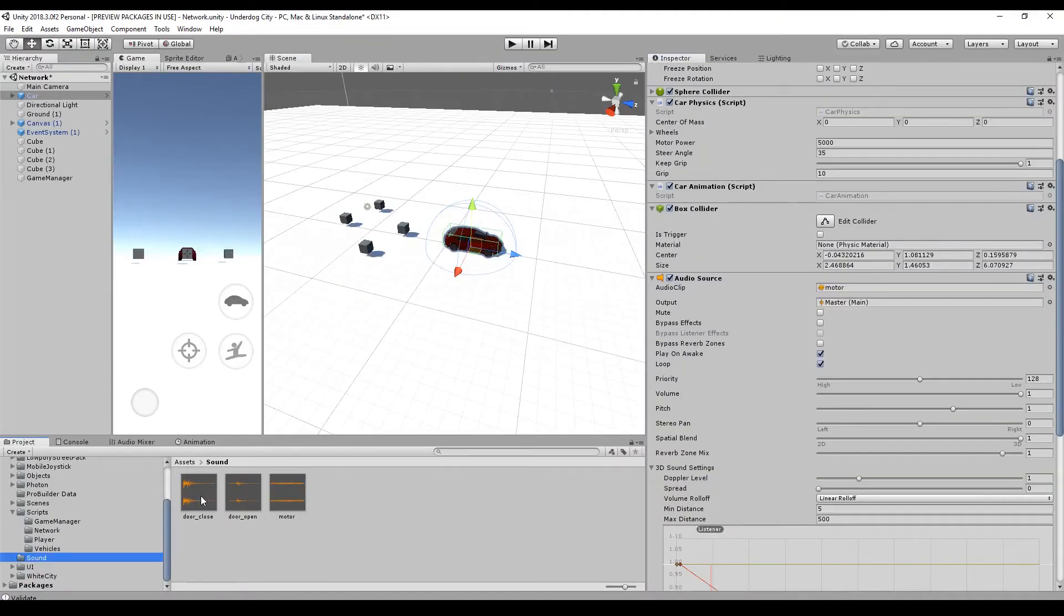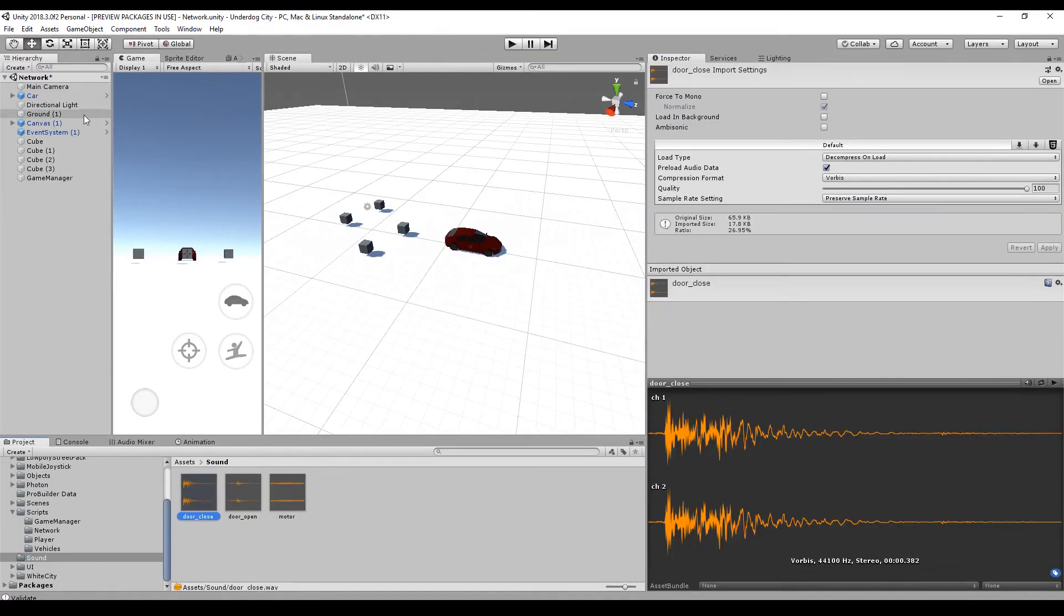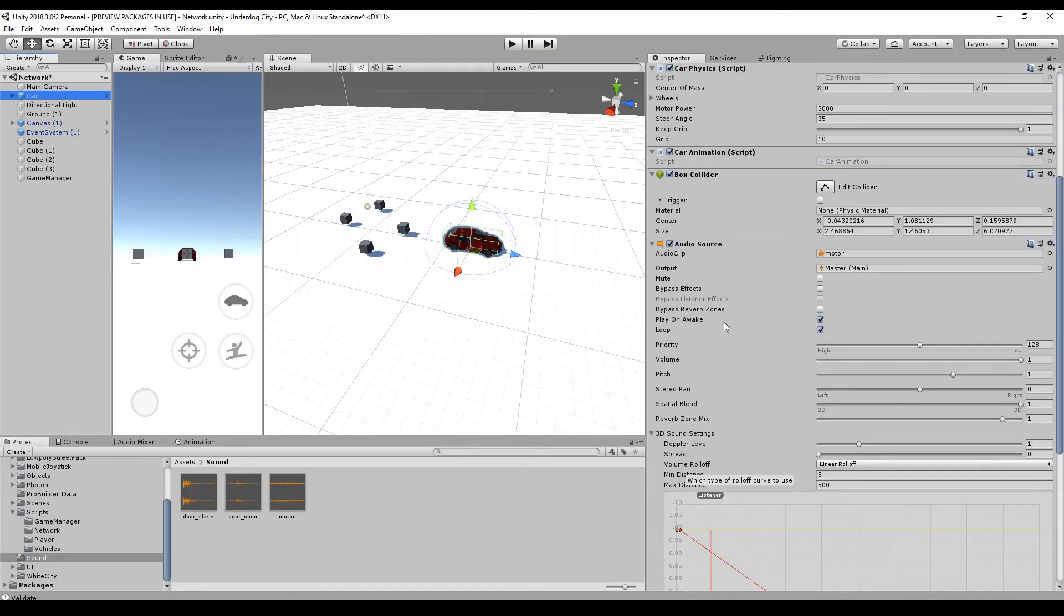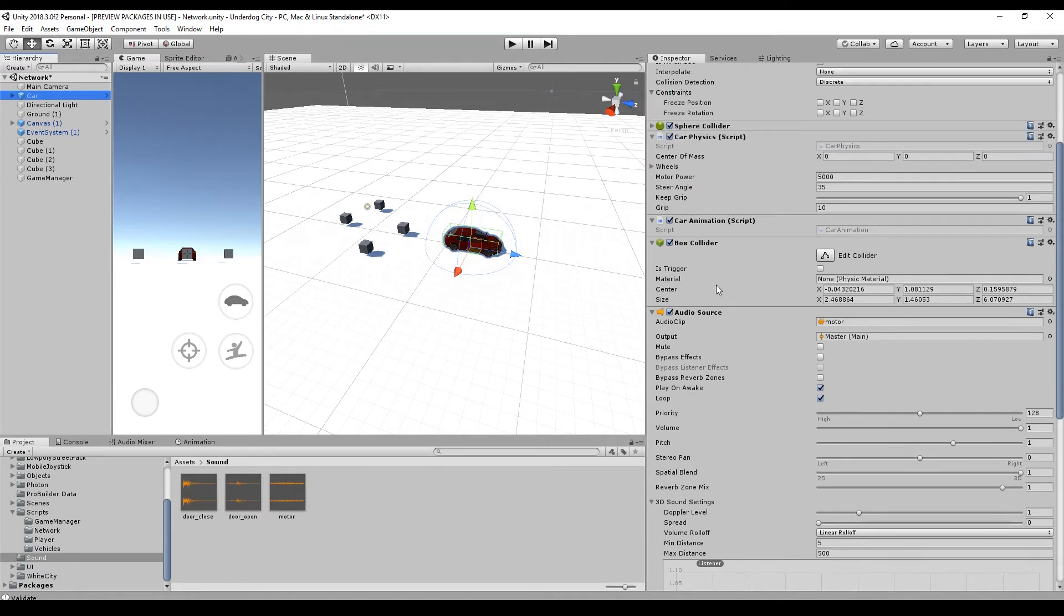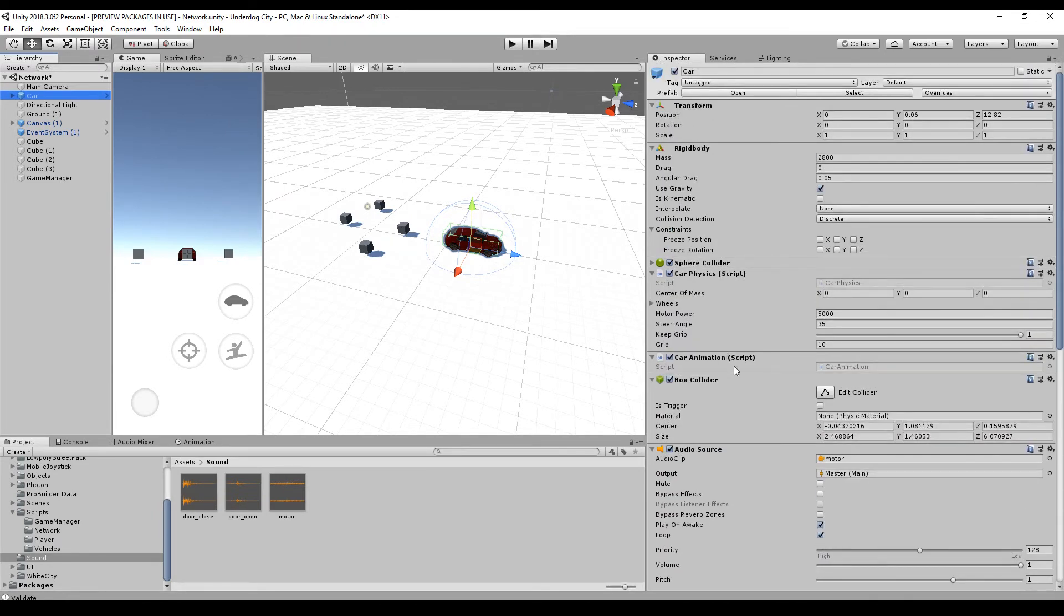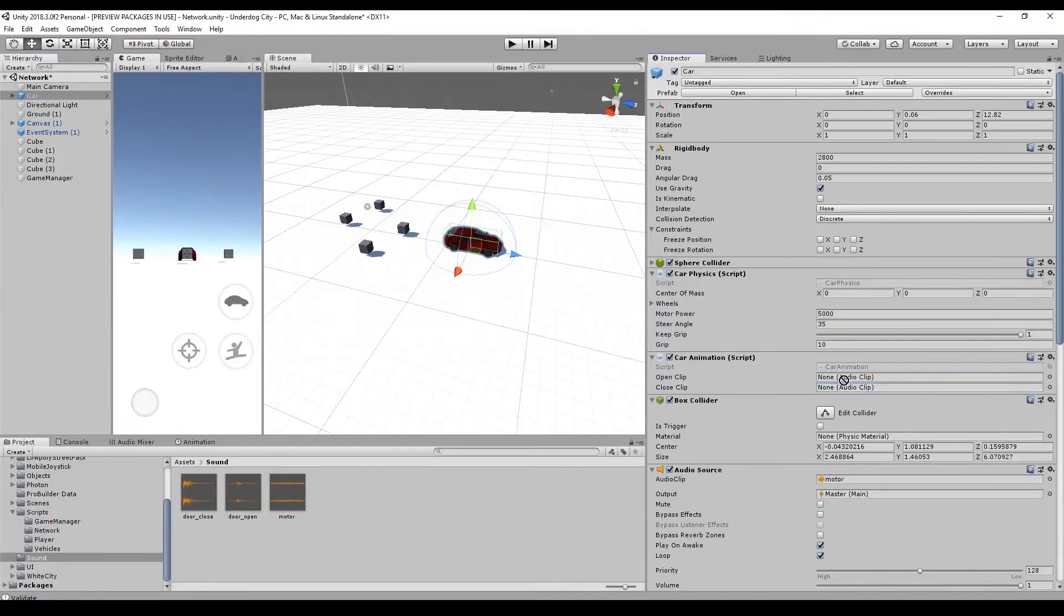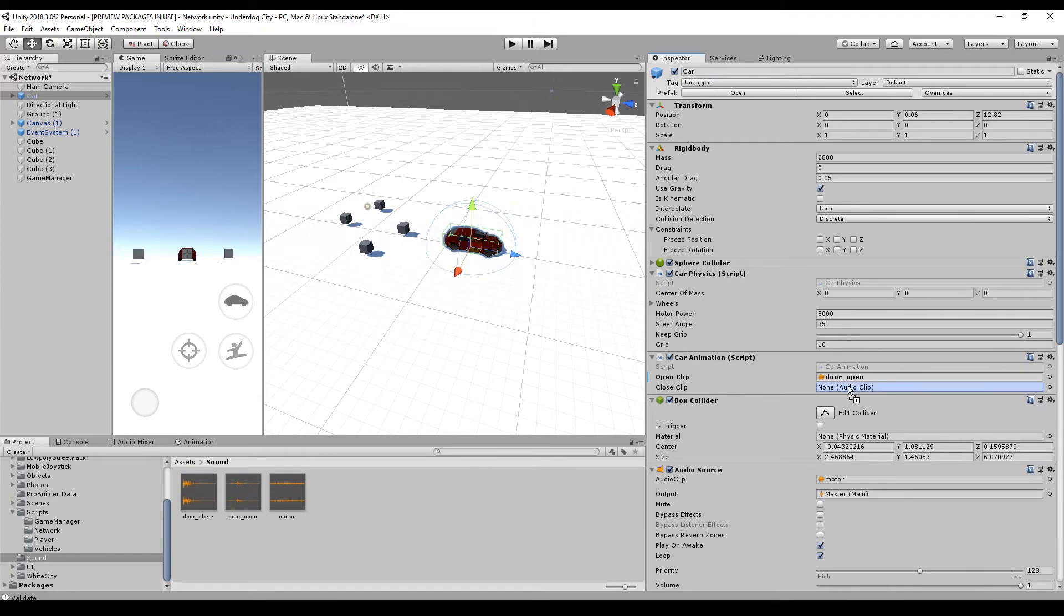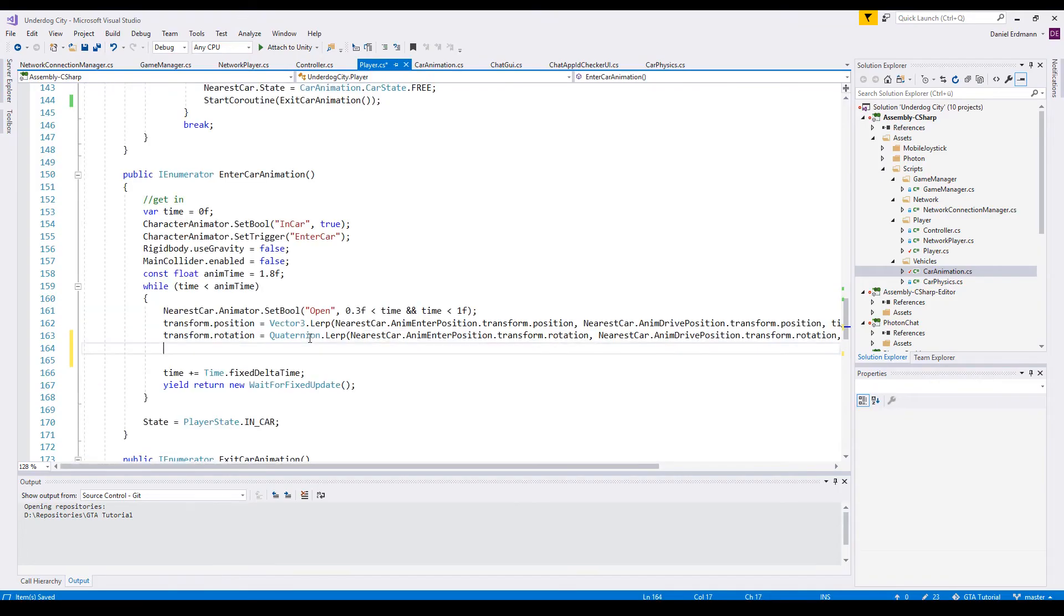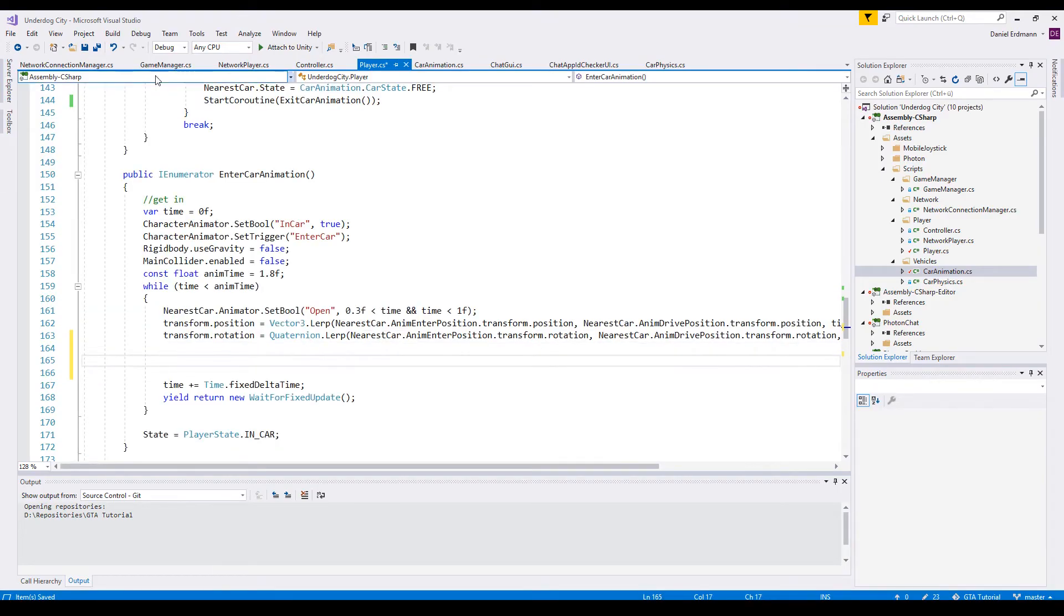Now we need open close sounds. I wouldn't recommend to have more than one audio source. So we will add some audio clips in the car animation script. I call them close clip and open clip. Drag and drop them from your asset folder into the scene.